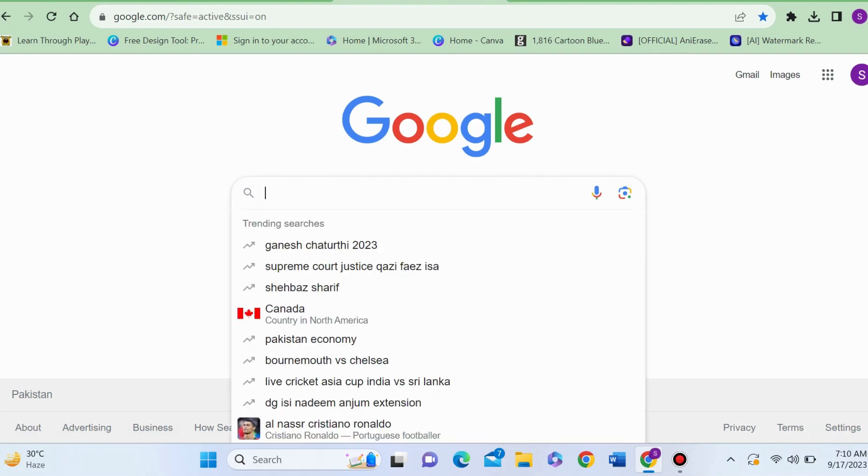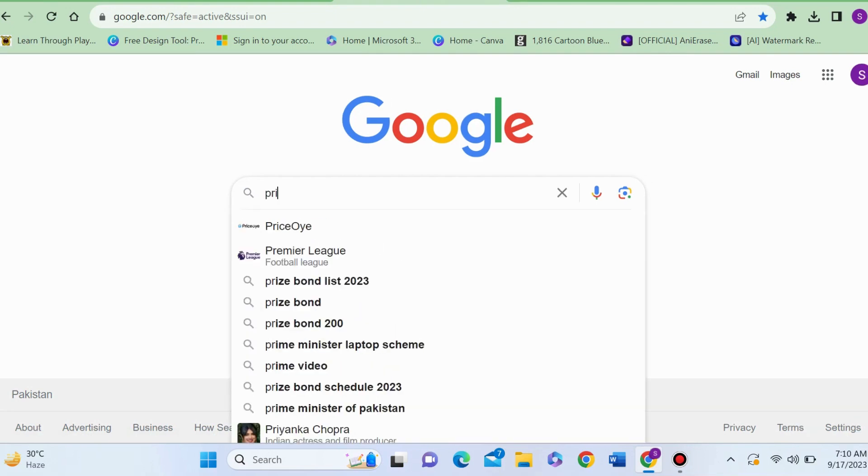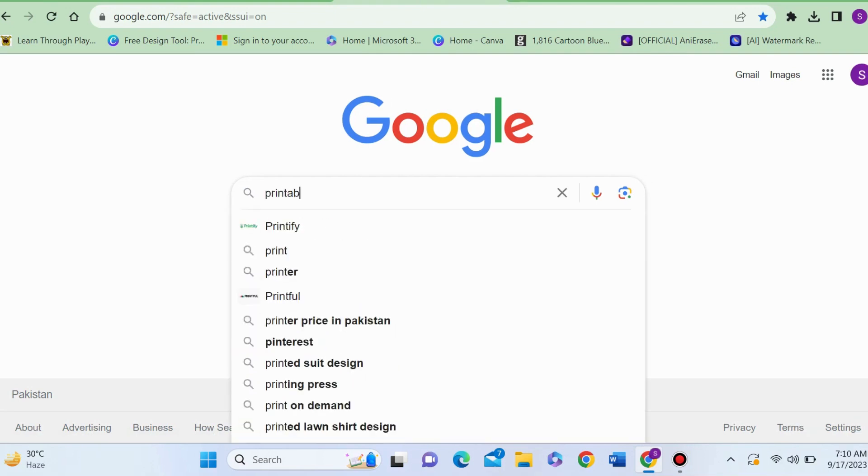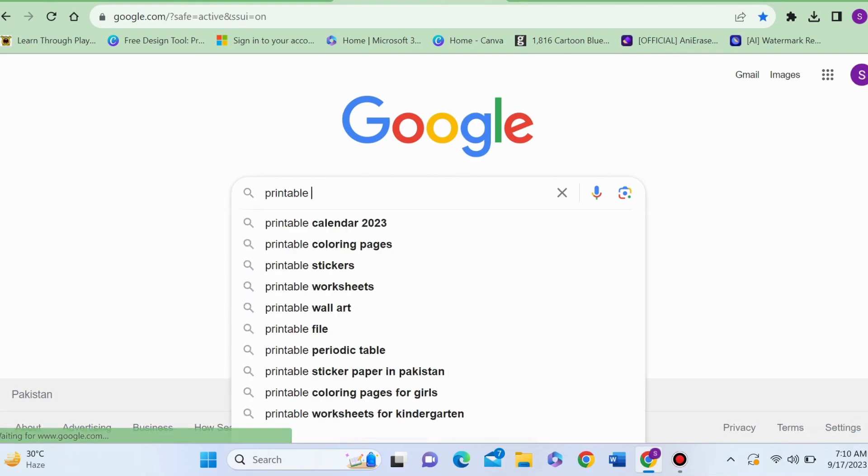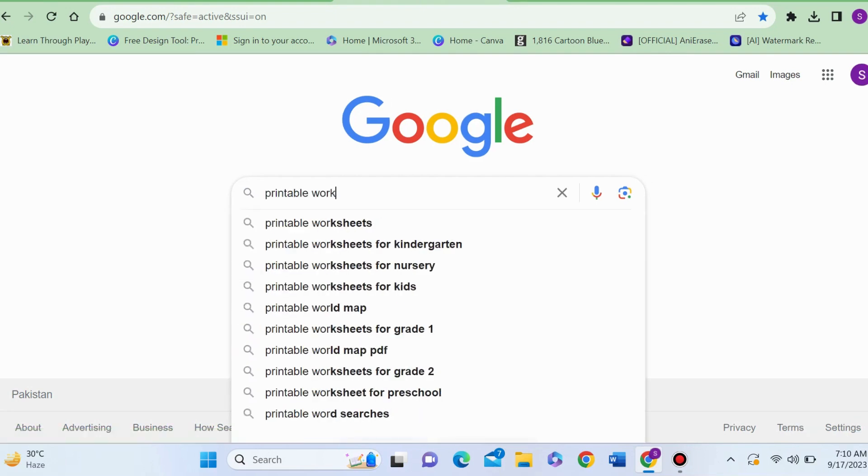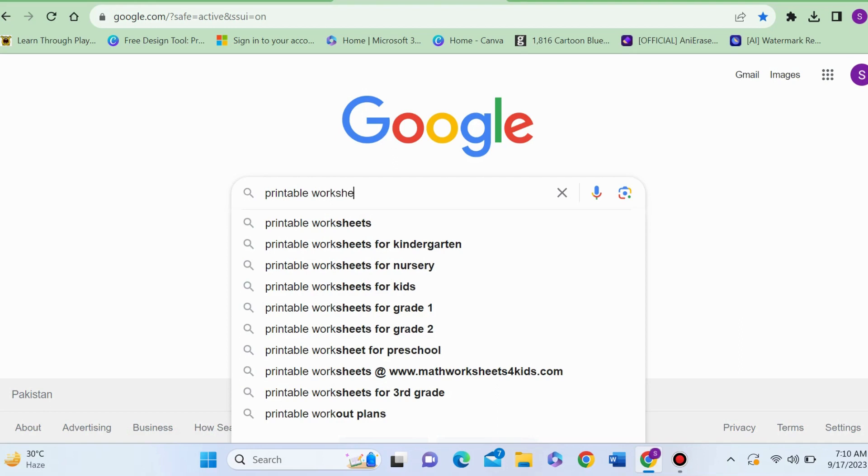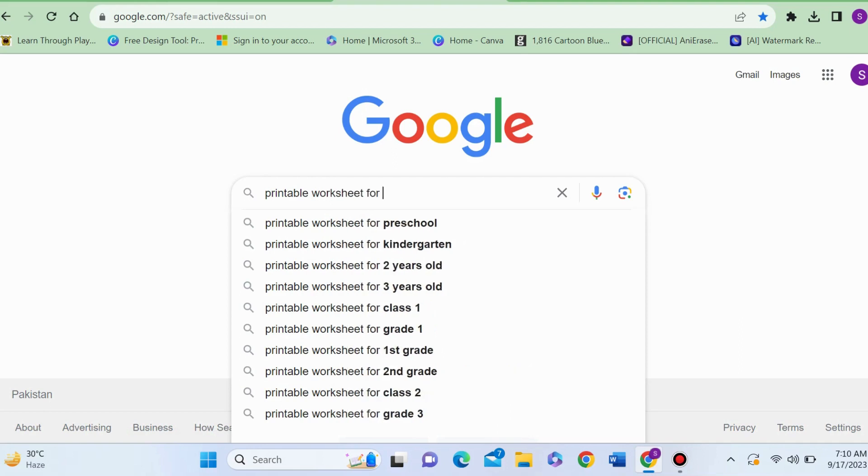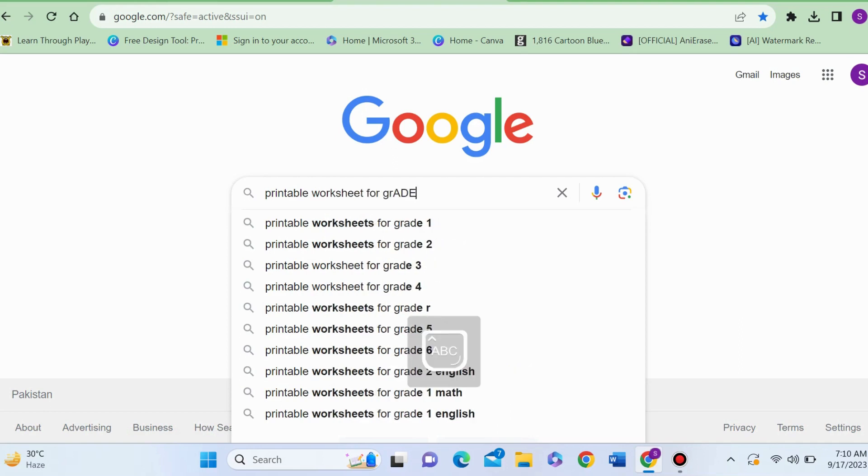Type 'printable worksheet' in your search bar and then press enter. You can search for any grade in any subject.